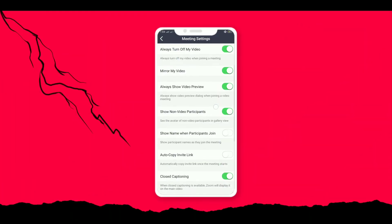The next tip is mirror my video. This option is turned on by default by the application, so we should turn it off so that we can see our video as real as we are.